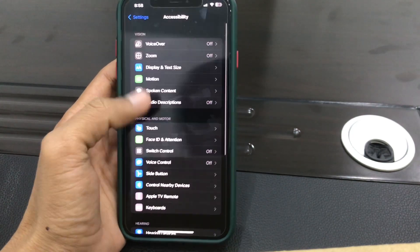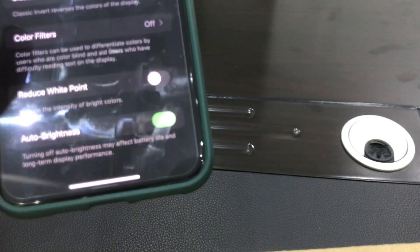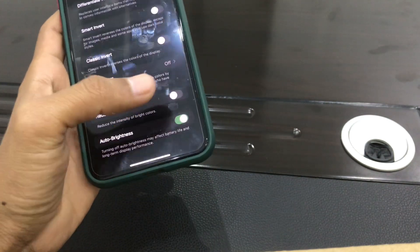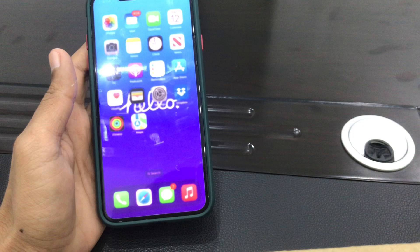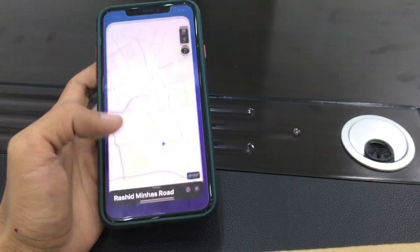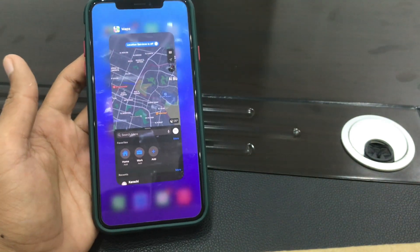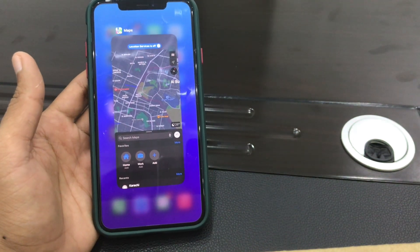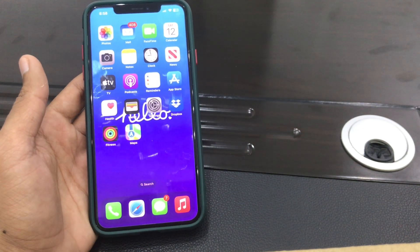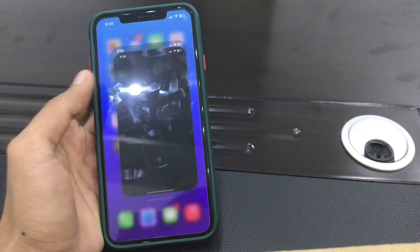Once you have done that, also make sure that you quit any unnecessary apps running in the background. If there are any apps running in the background that you don't use, make sure that you quit those apps.